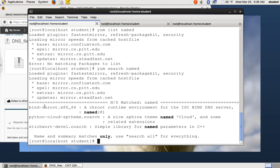So in this case, it says the package I'm looking for is bind-chroot. So now I'm going to do yum list for bind-chroot.